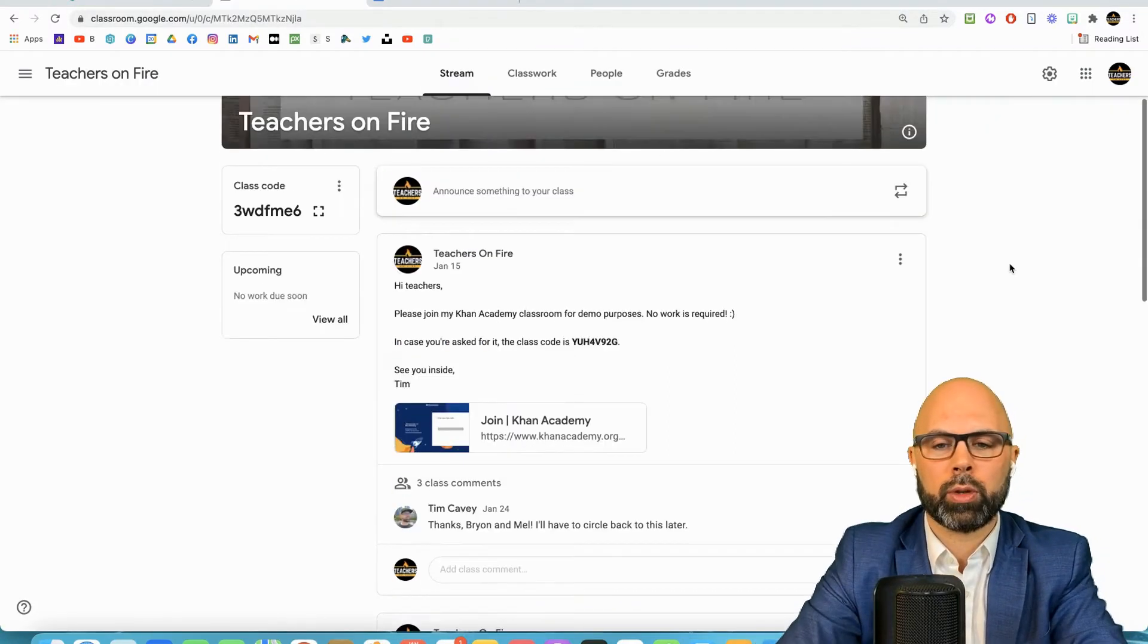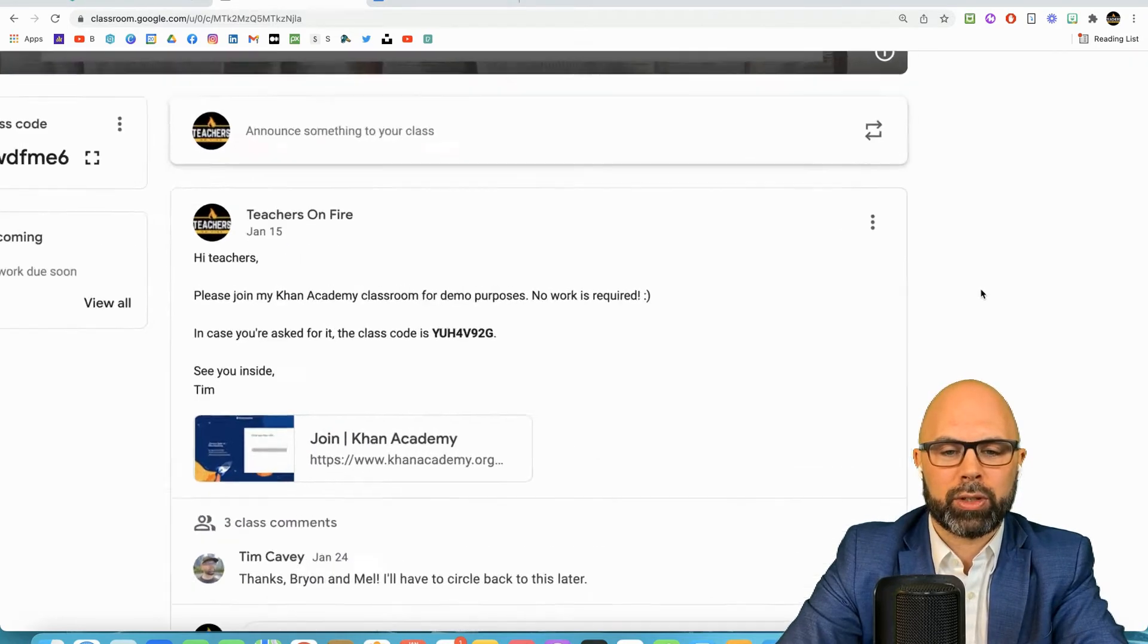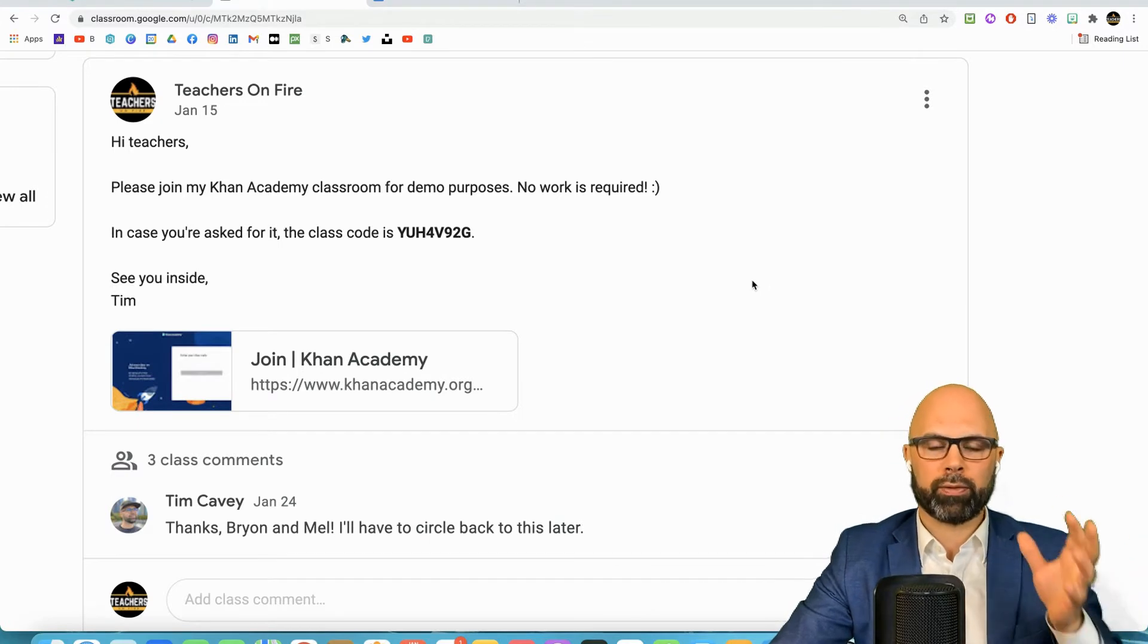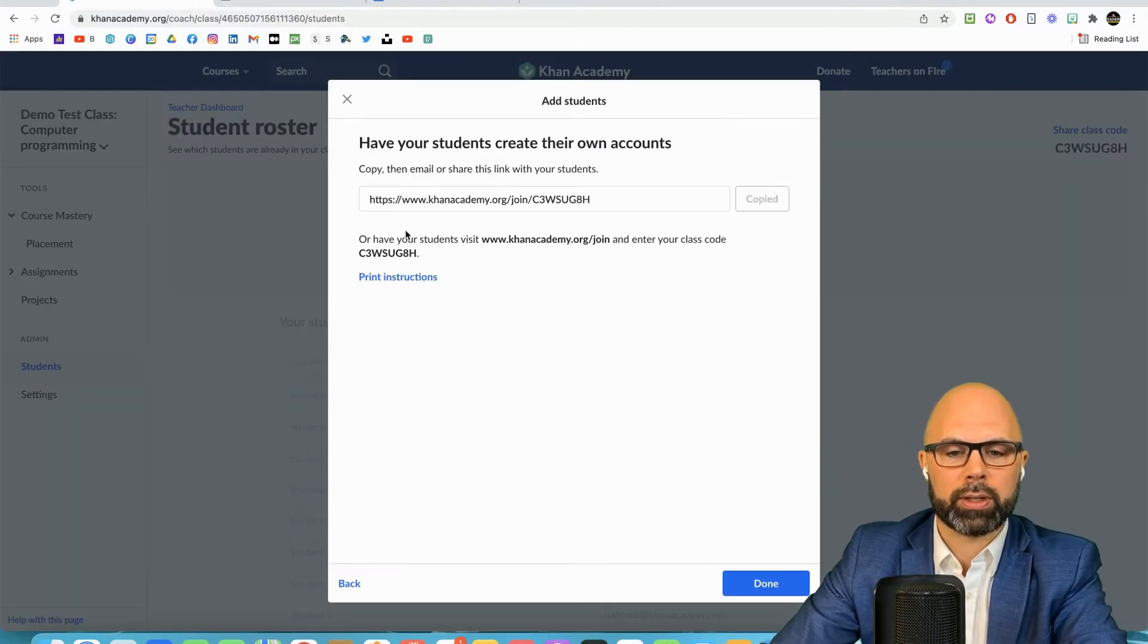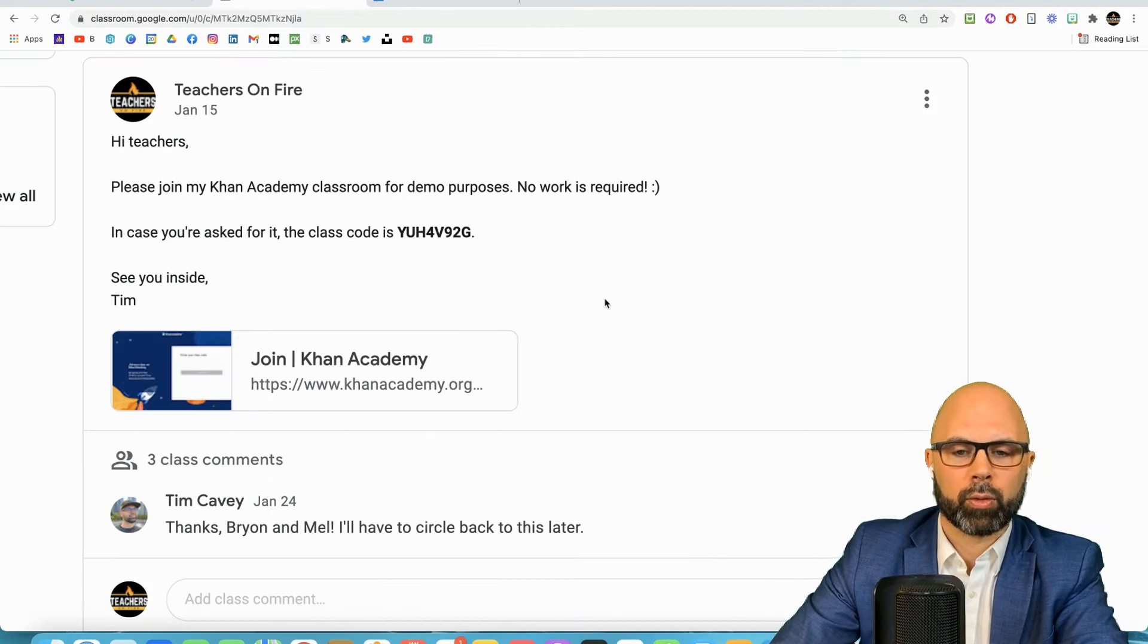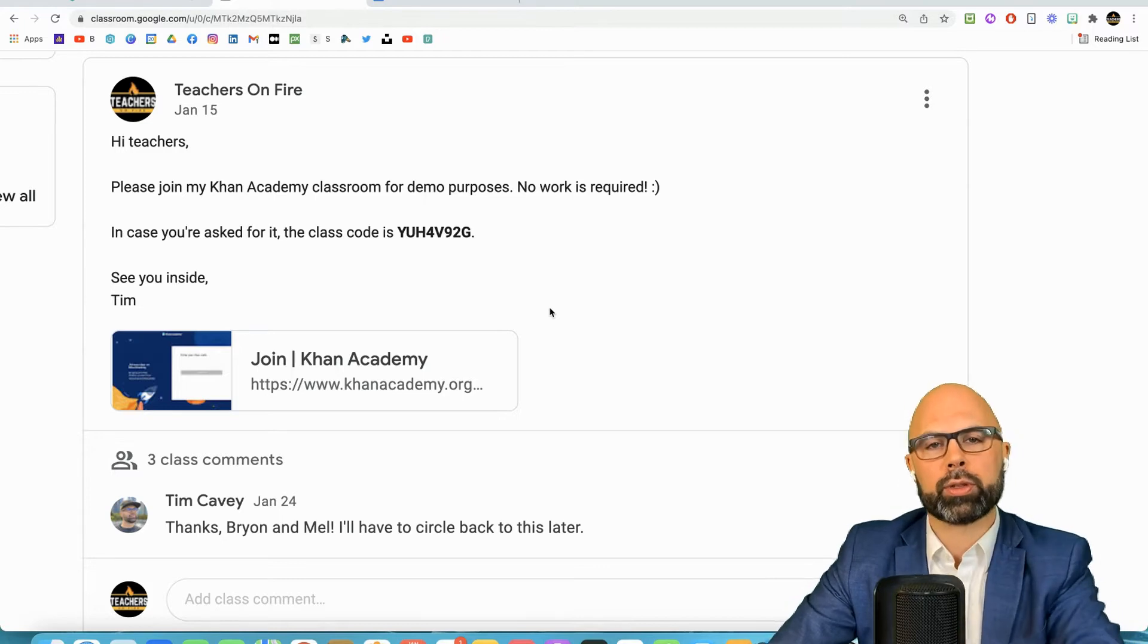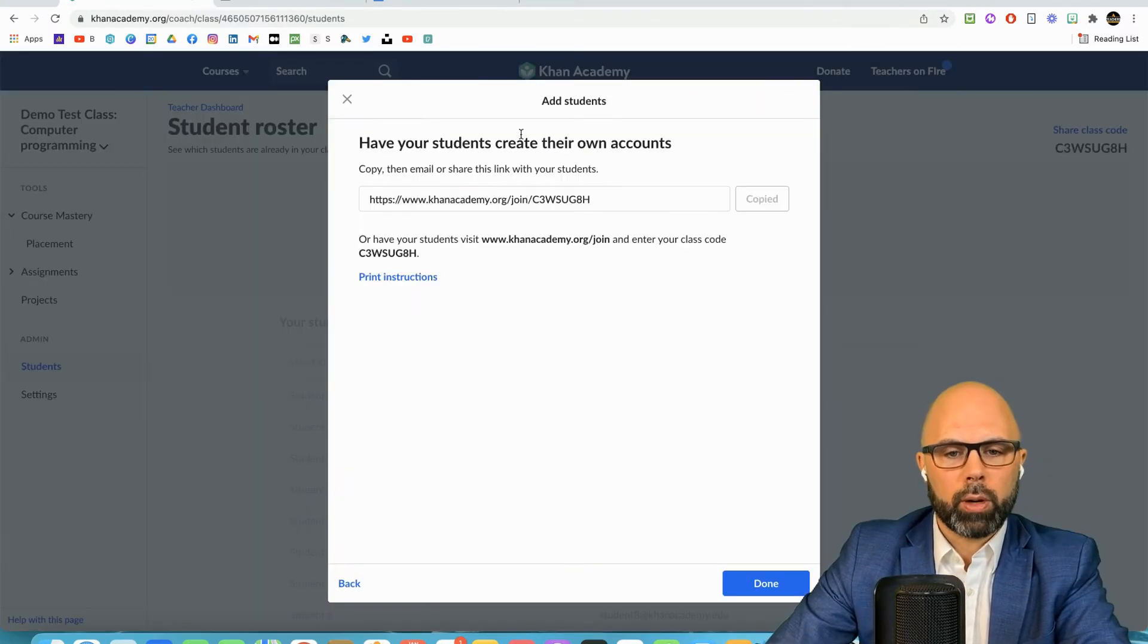And then you're going to go over to Google classroom. Remember this is my Google classroom and I'm going to make a post right here. Please join my Khan Academy classroom. In case you're asked for it the class code is, and that's where I would put this right here. Then drop this specialized URL right here and your students will come flooding into your Khan Academy class.